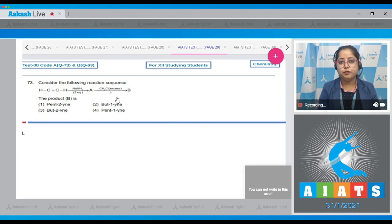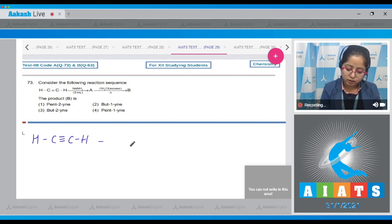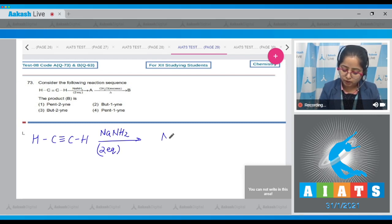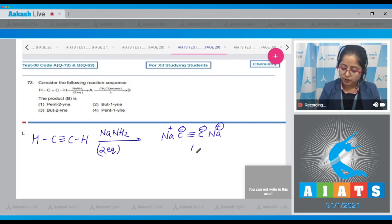Question number 73: Consider the following reaction sequence and identify the final product B. We start with ethyne. On reaction with NaNH₂ (two equivalents), we get Na⁺C⁻≡C⁻Na⁺. Since two equivalents are given, both hydrogens are replaced by Na⁺ on both sides. This is compound A.